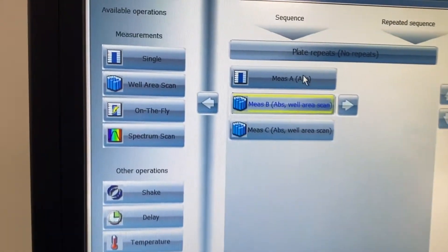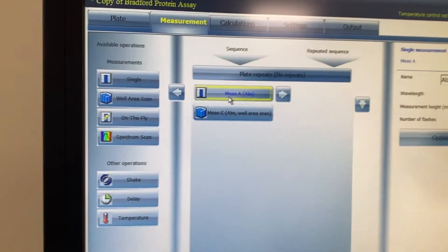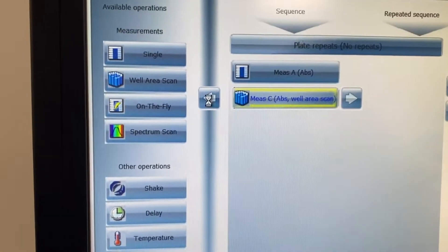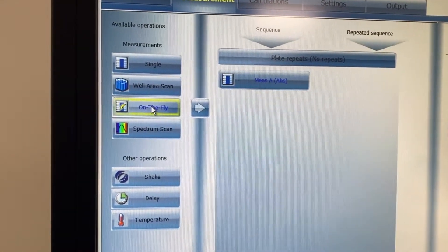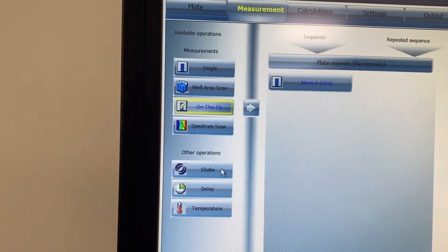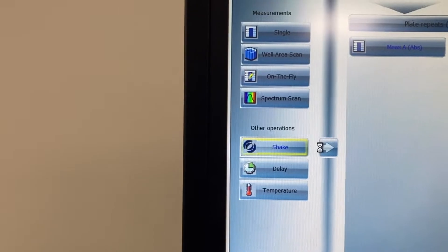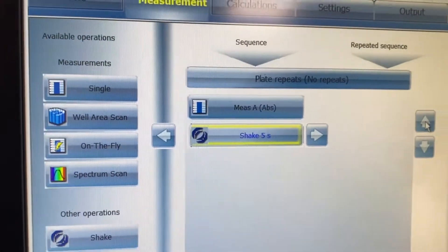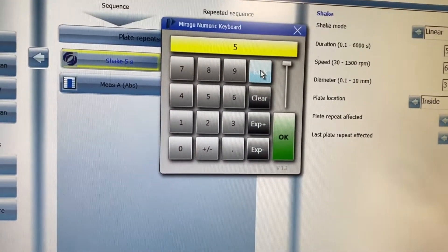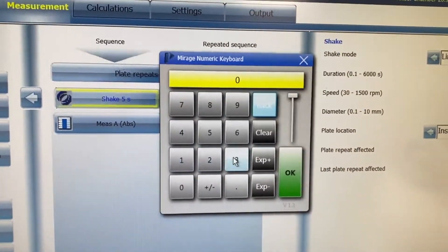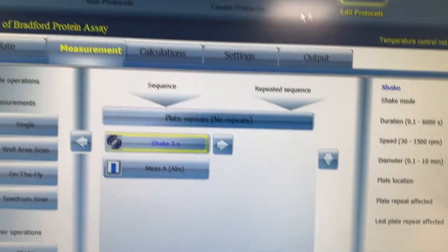So now you can see it's got absorbance and a well scan — but if you don't want it, you can just get rid of it. If it's not a single measurement, you can pick whatever measurement type you need, maybe a spectrum scan on the fly. To accept, just press the arrow. You can also add other components: a delay, a temperature requirement, or a shake. If I want it to shake just before it reads, I can bring that in, move it up before the read, and specify how long — say three seconds — and then it reads.